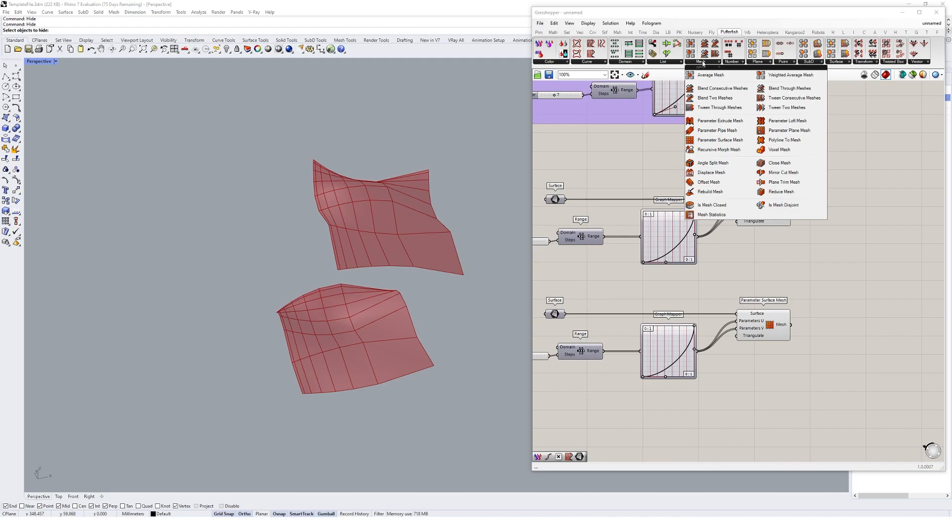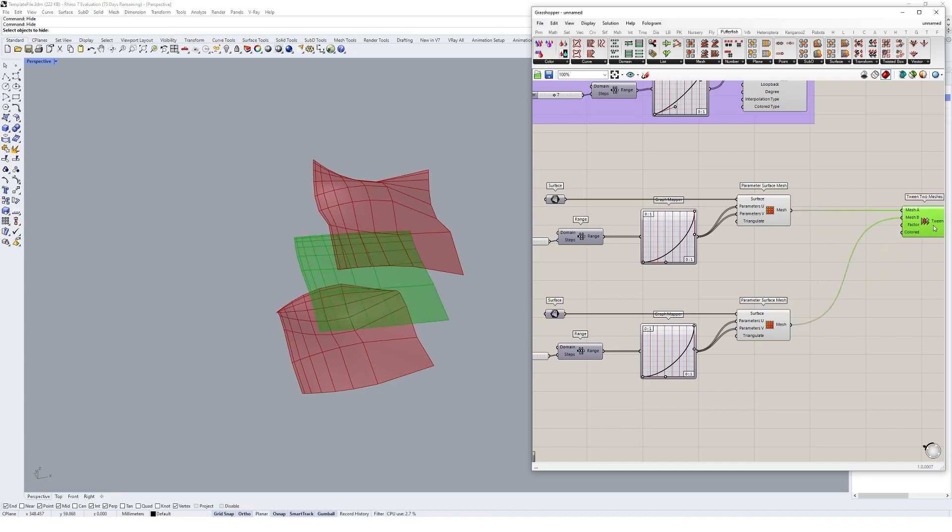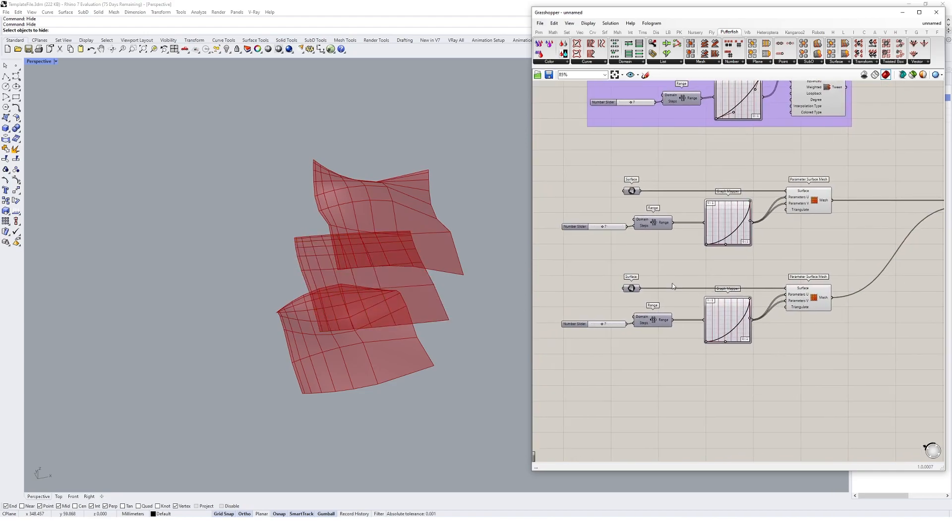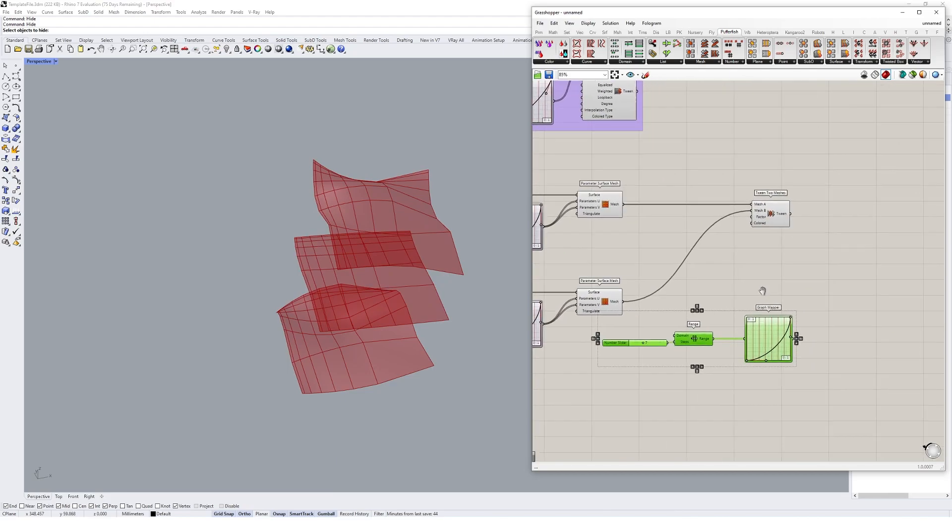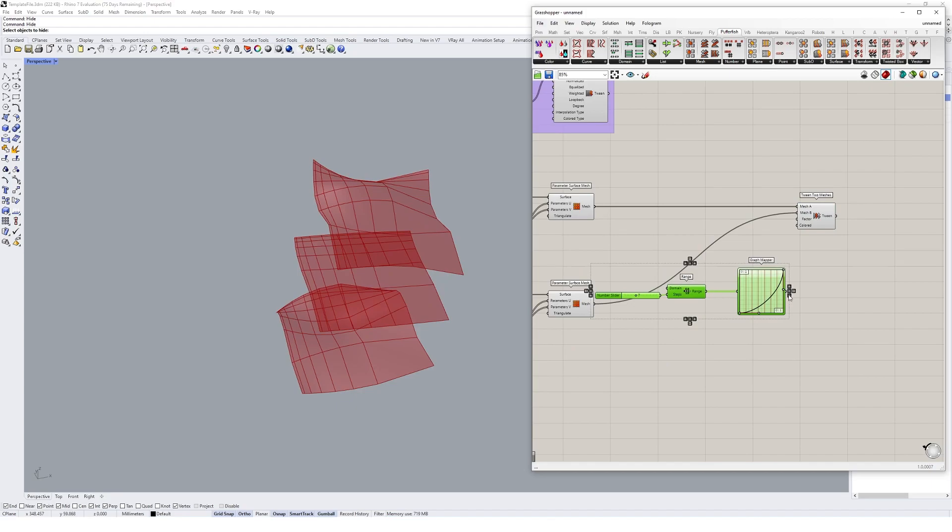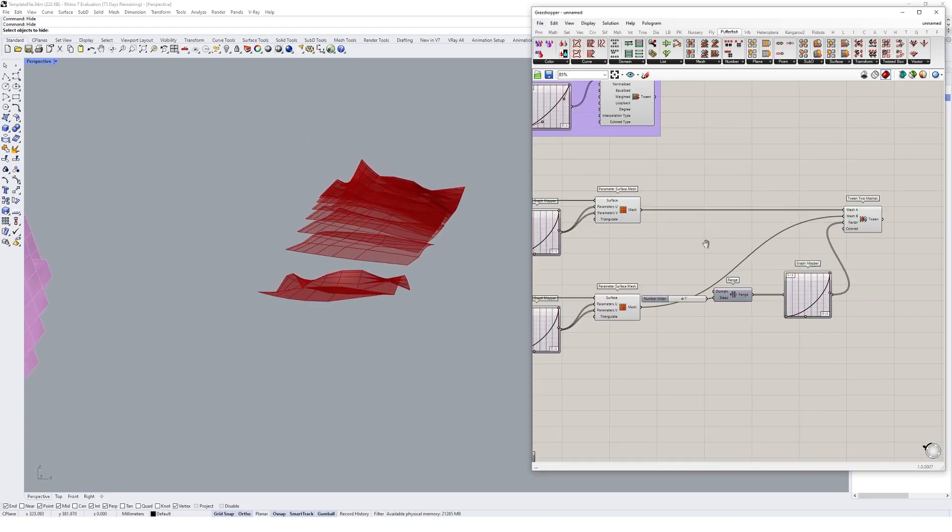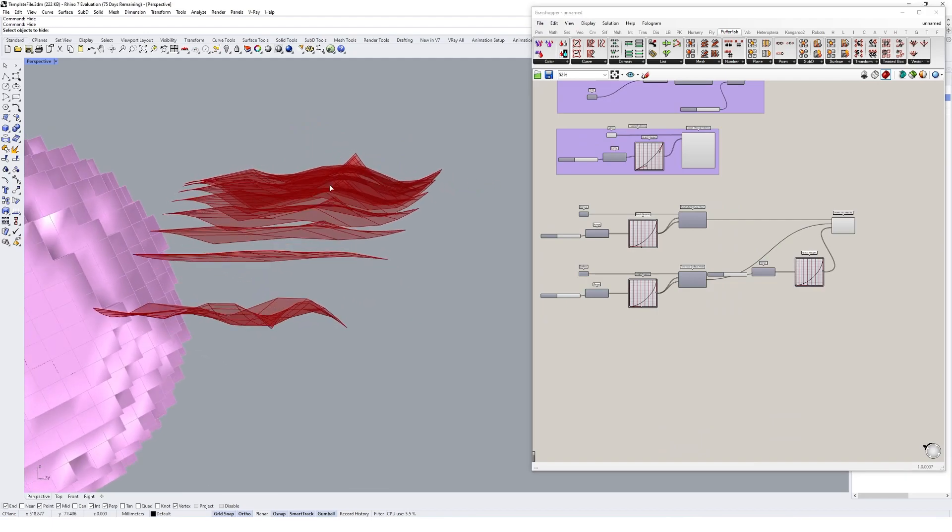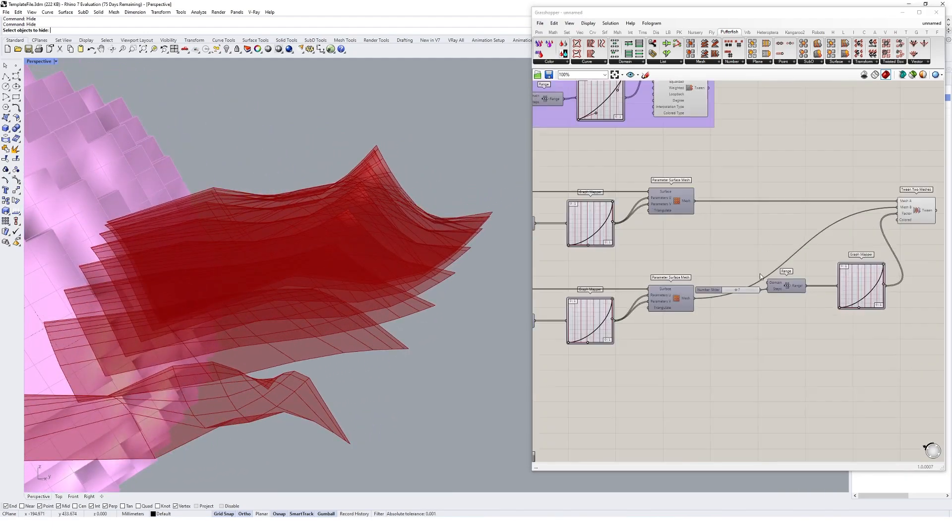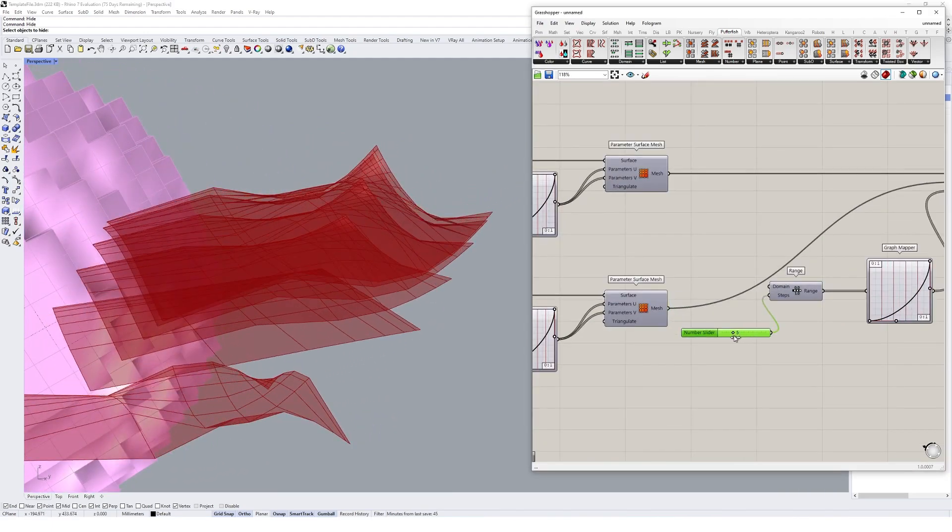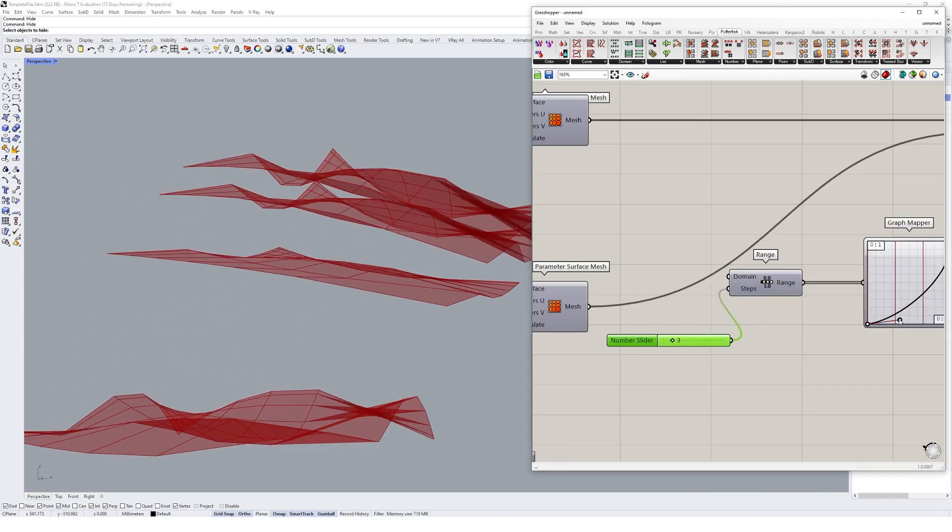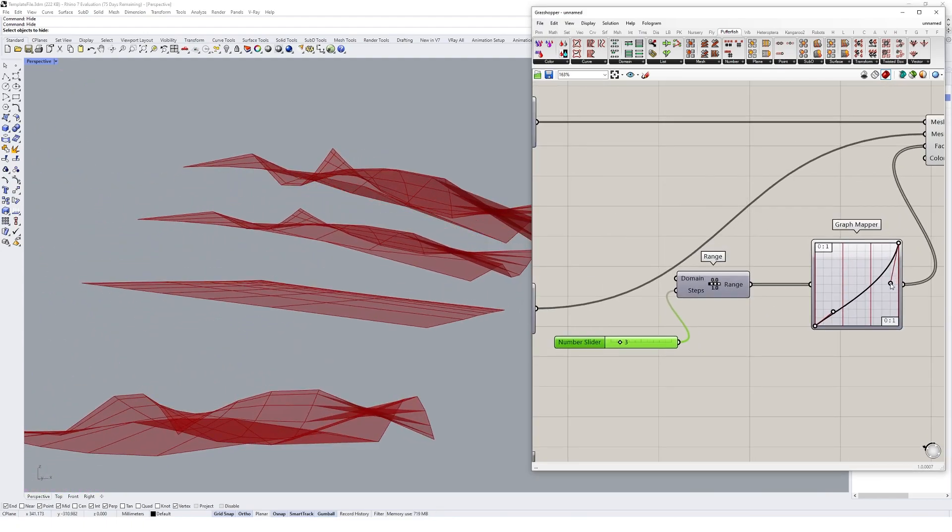I'll go up to the mesh tab here and tween two meshes, mesh A, mesh B. Once again we could create a range and we could copy the graph mapper over as well. Suddenly we're getting a pretty interesting tween through all these different types of geometries.